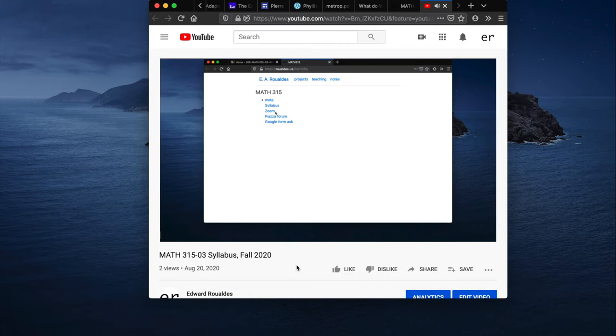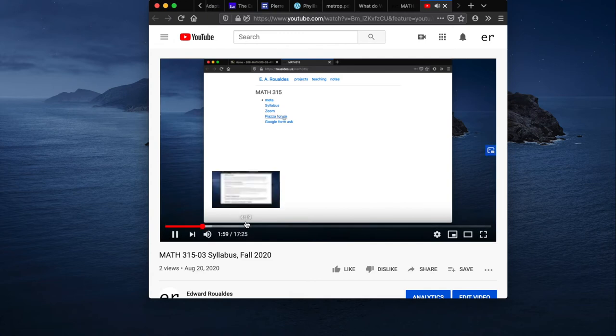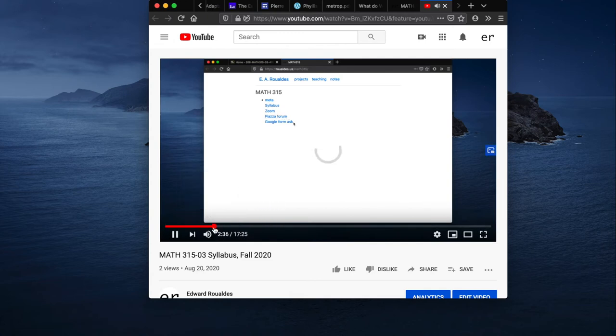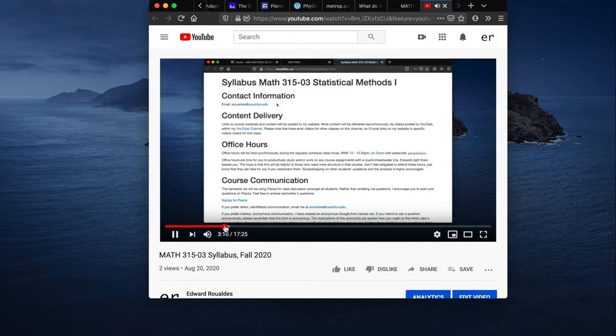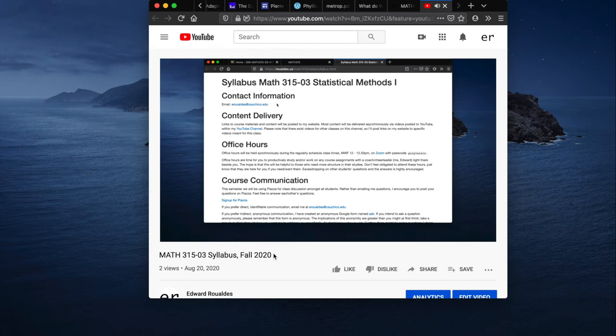Okay, here we go. Content delivery: links to course materials and content will be posted to my website, as you just saw.